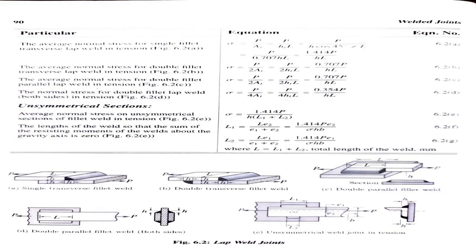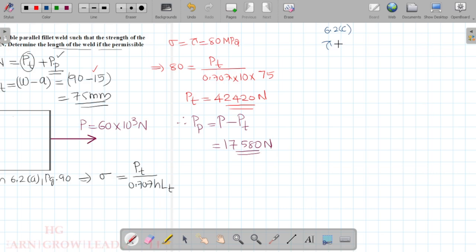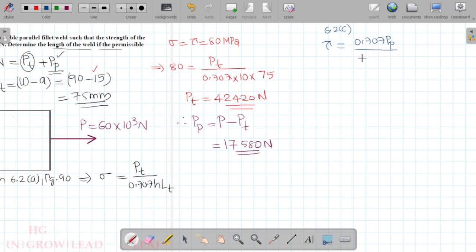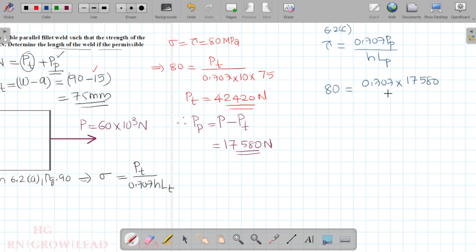Now let's see equation 6.2c. Tau equals 0.707 times P_p divided by h times L_p. Substituting: 0.707 into P_p equals 17,580 divided by plate thickness 10 into L_p.